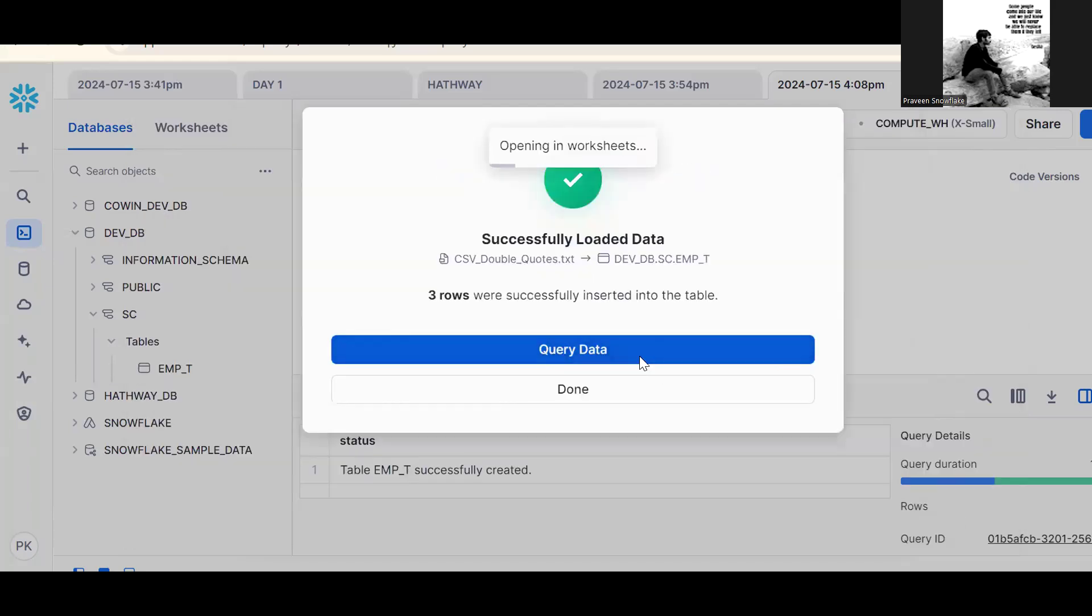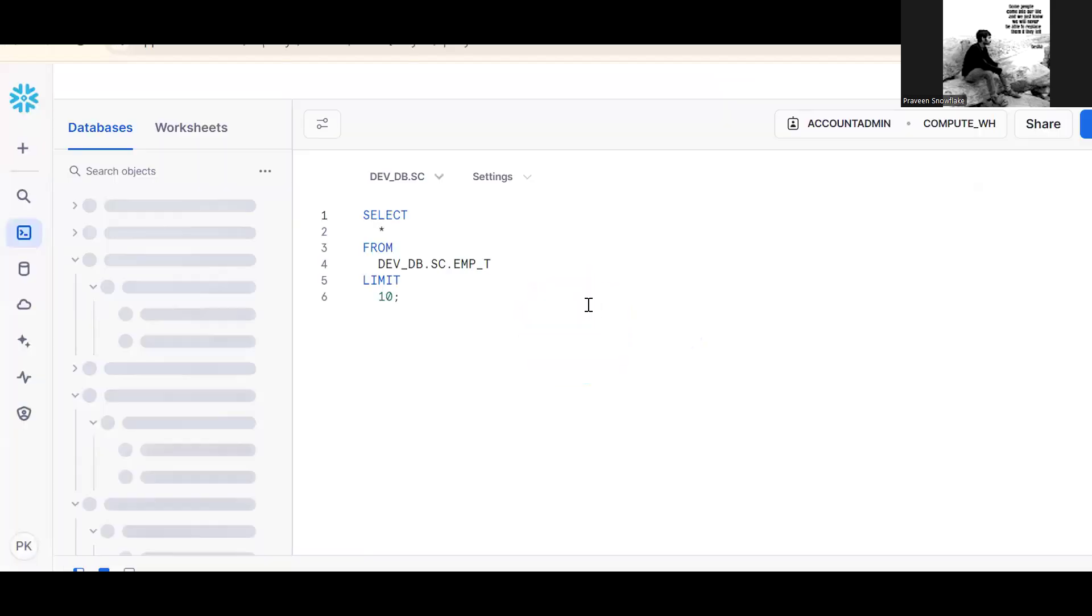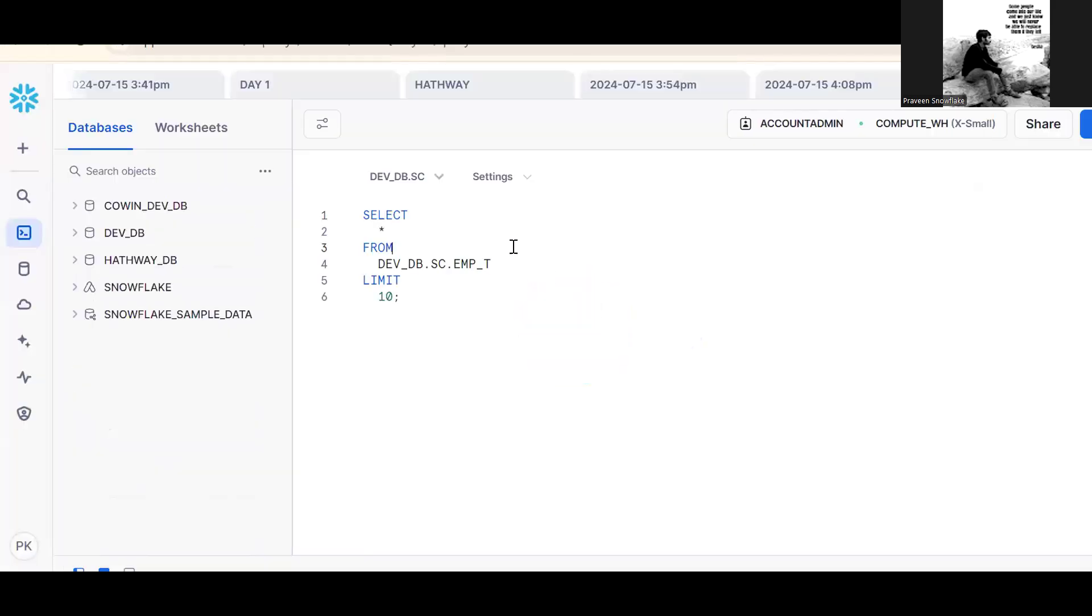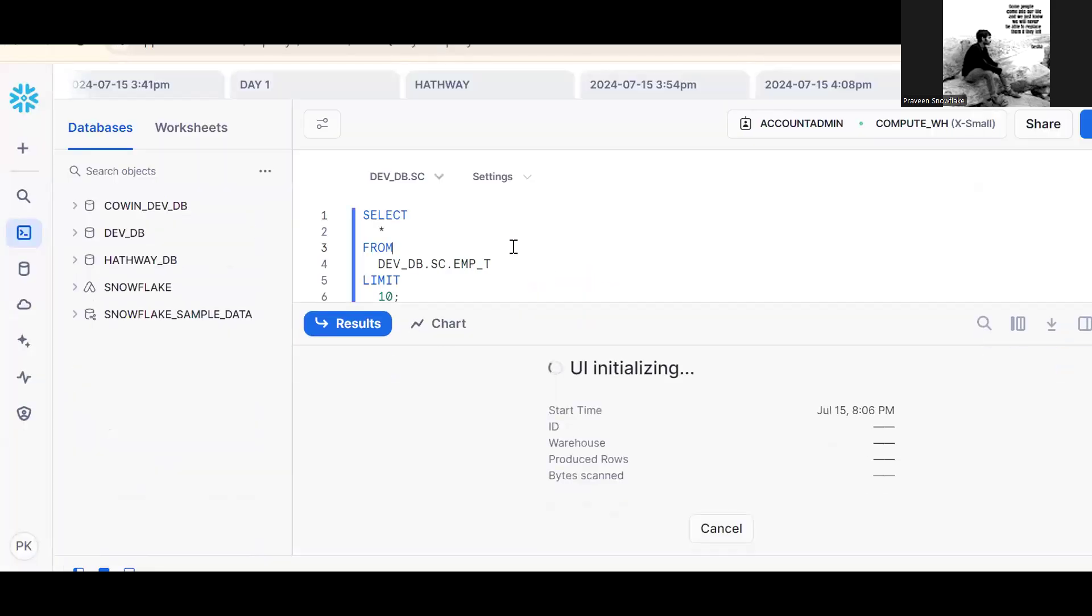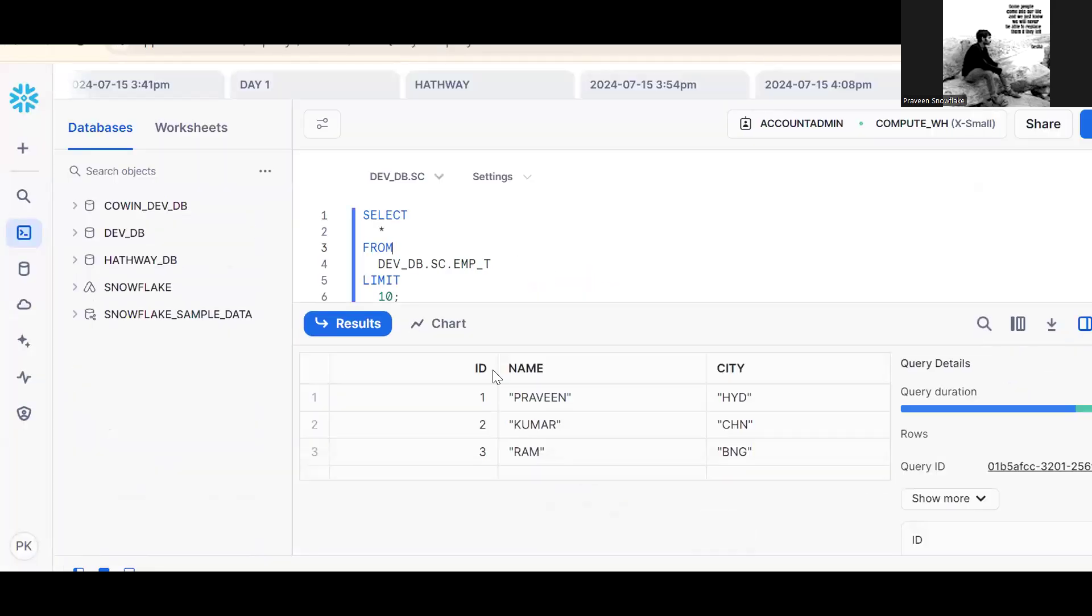Now query data. Now see what happened. Three records are there. But what happened? Double quotes are there. We want to load data without any double quotes.